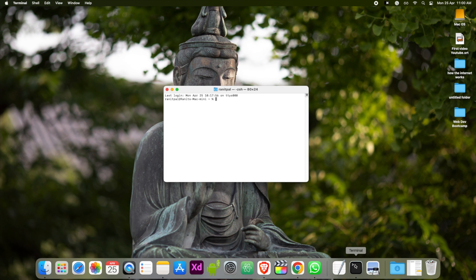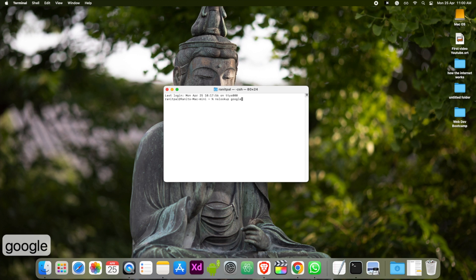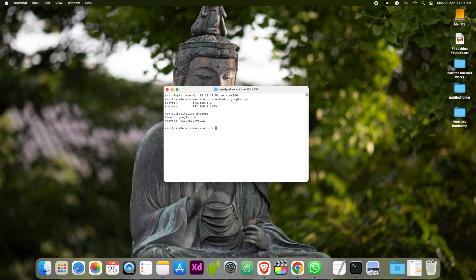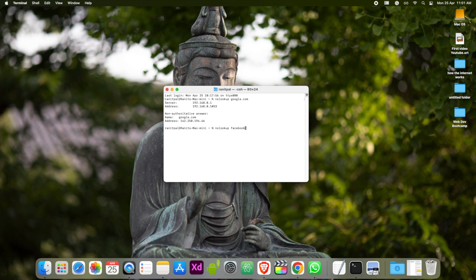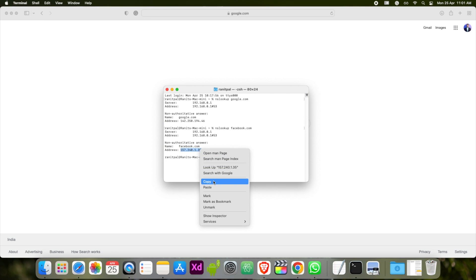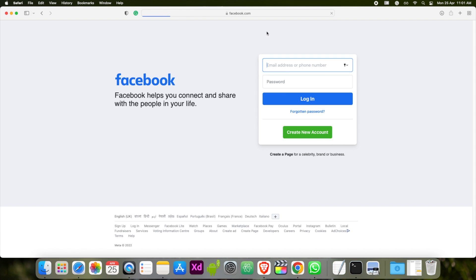One advanced tip: if you are on a Mac, open up your terminal and type 'nslookup google.com' and hit Enter — you will find the server IP address of google.com. If you are on a PC, open the command prompt and type 'nslookup google.com'. You can also try 'nslookup facebook.com' and hit Enter to find the IP address of the Facebook server. Copy the IP address, paste it into your browser and hit Enter, and the homepage will open right away.